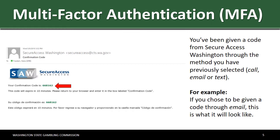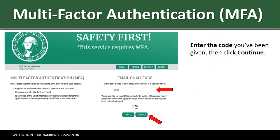You've been given a code from Secure Access Washington through the method you have previously selected — call, email, or text. For example, if you chose to be given a code through email, this is what it will look like. Enter in the code you've been given, then click on Continue.